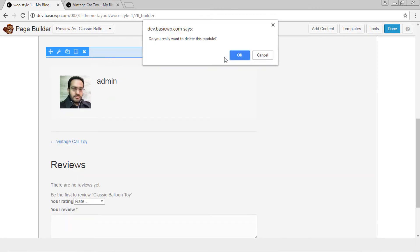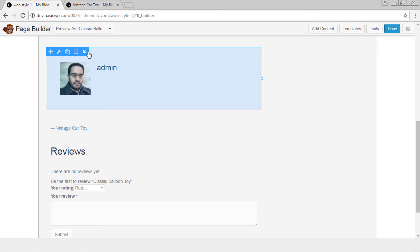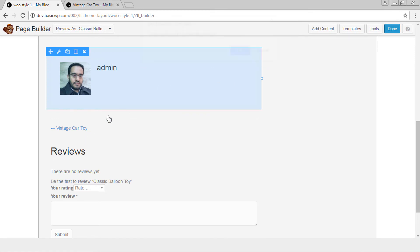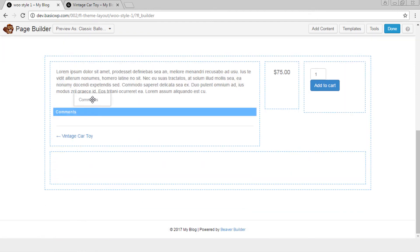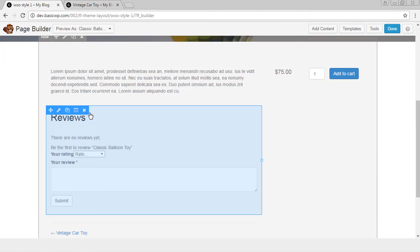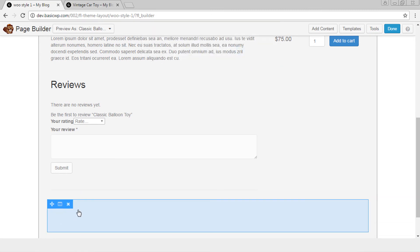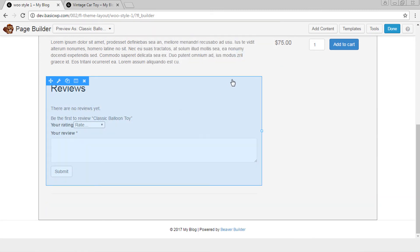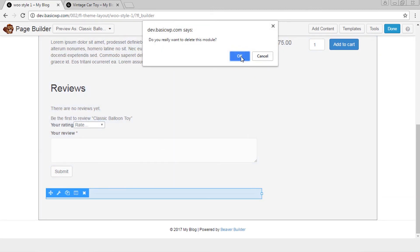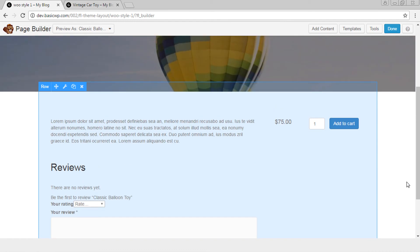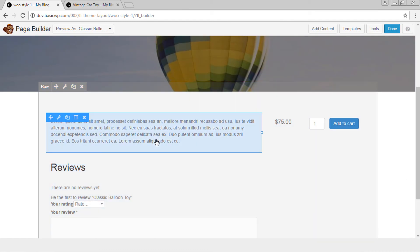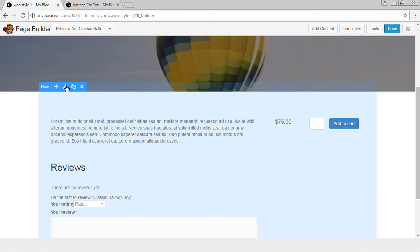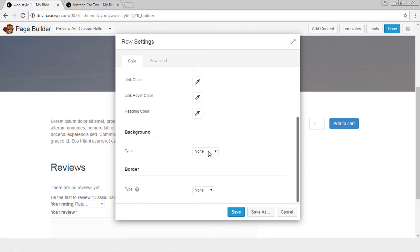We don't need actually these things on WooCommerce product page. Reviews we'll add here and we'll remove this and see how things look so different. Let's add some background color to this.